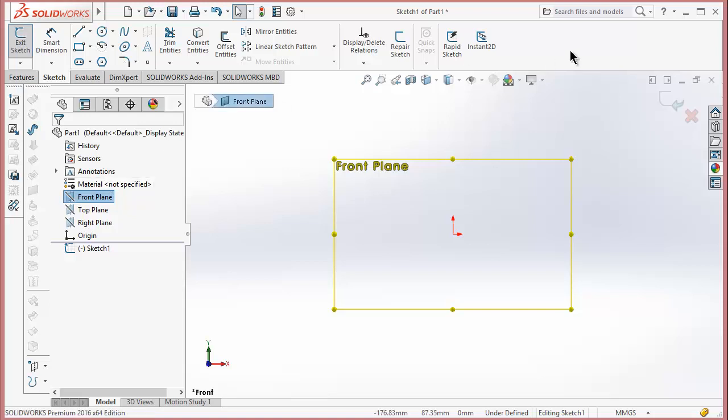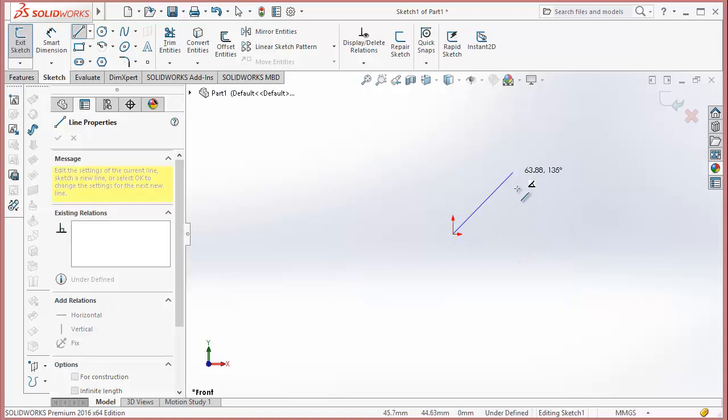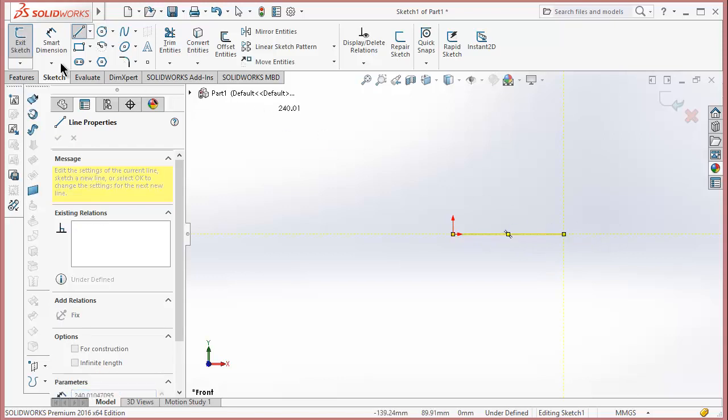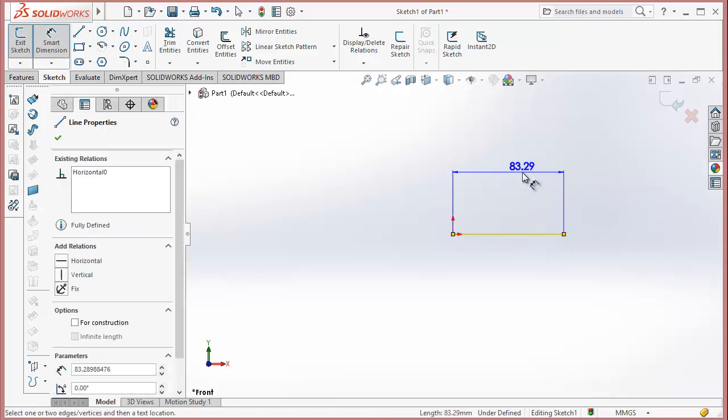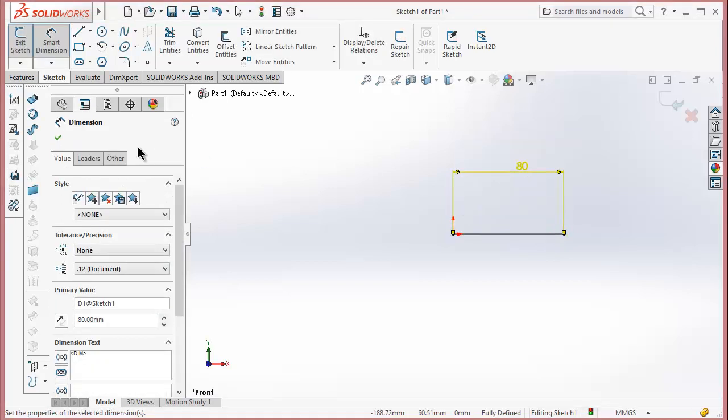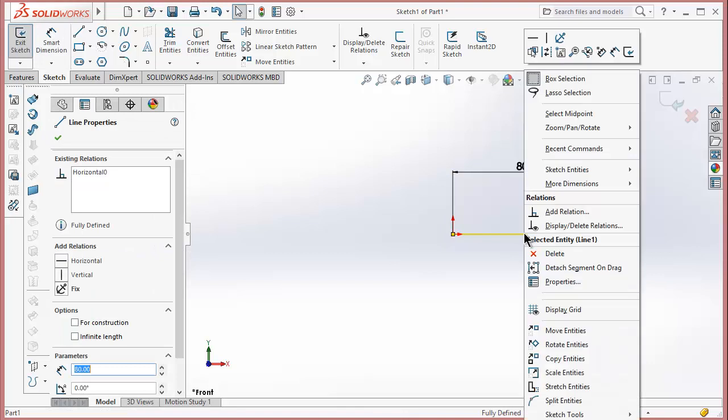First of all we will make a block diagram. I am simply making a piston crank mechanism - you can make whatever you want. It is just to give you an idea how to make it. Click OK.